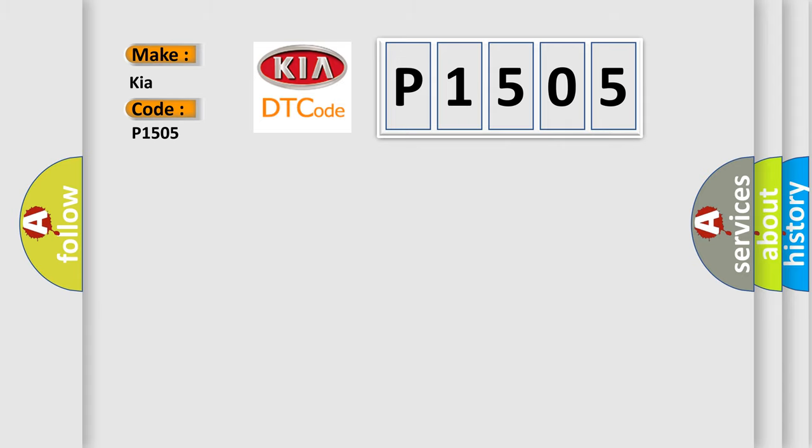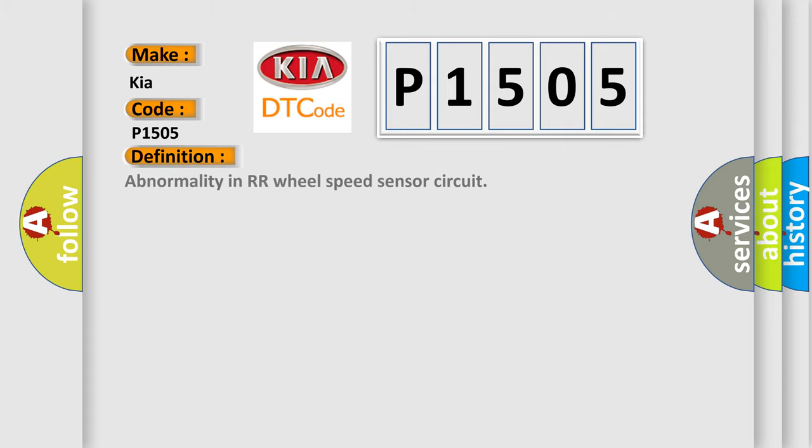The basic definition is abnormality in RR wheel speed sensor circuit.